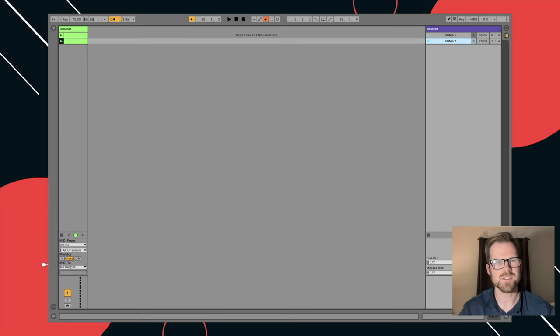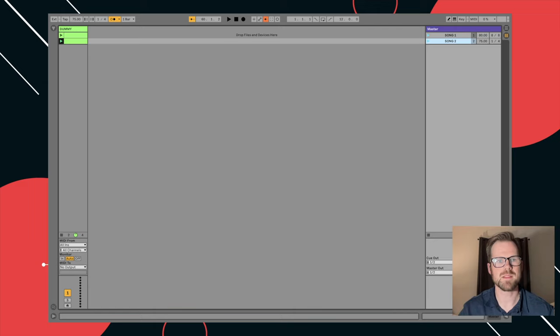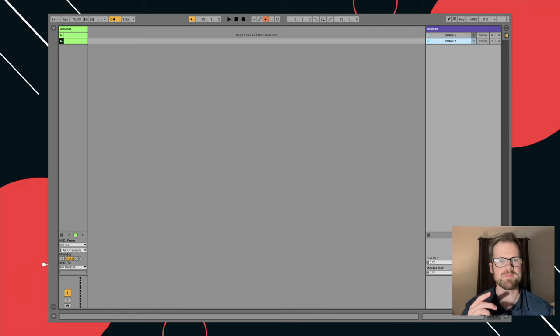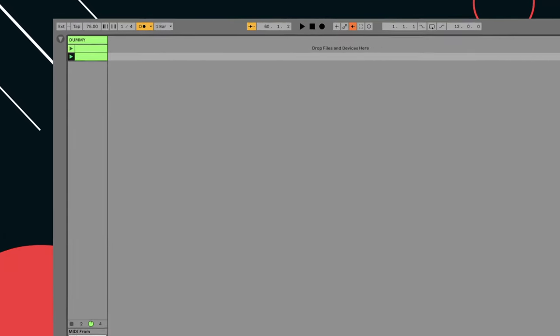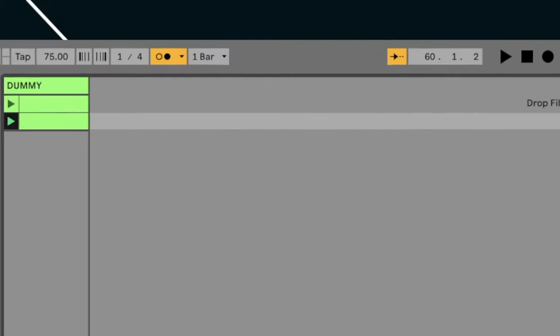Another thing to be just aware of is what Ableton calls global quantization. So basically right here, this tells Ableton, when you play the next song, do you want it to play right when you hit the play button? Or do you want us to wait till beat one? So right now it's on one bar, which means if I hit this song.